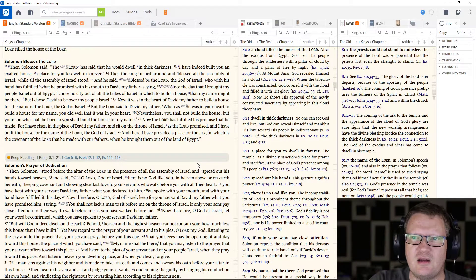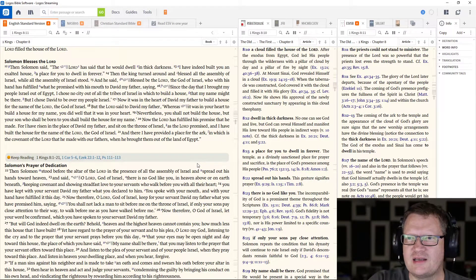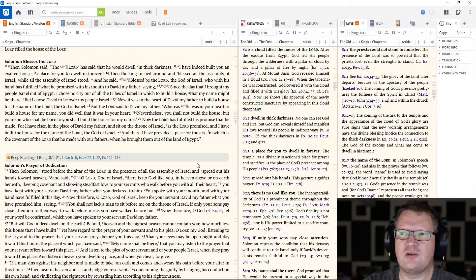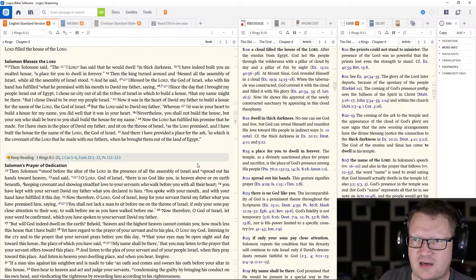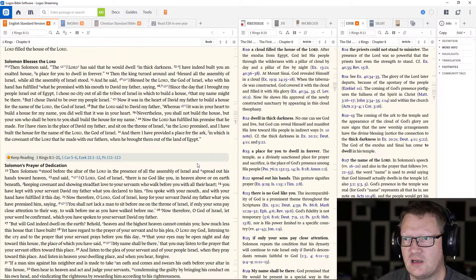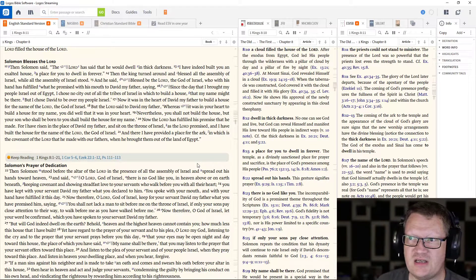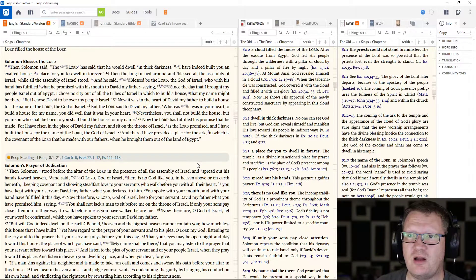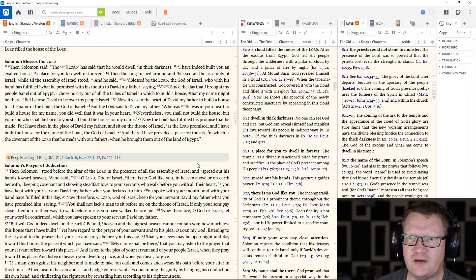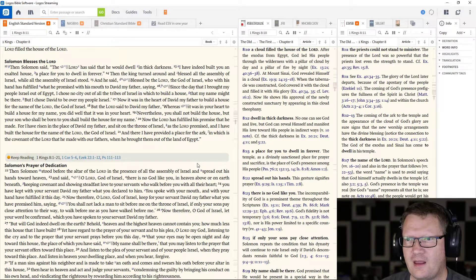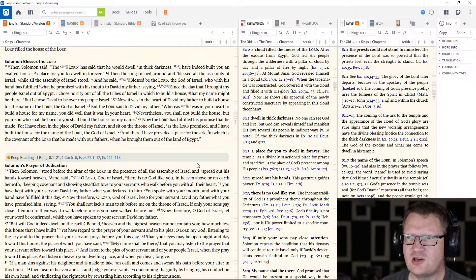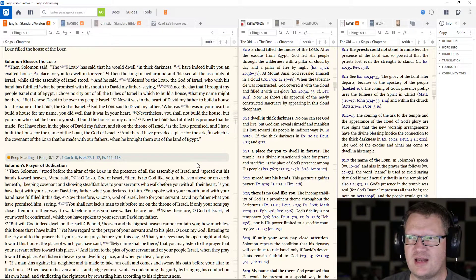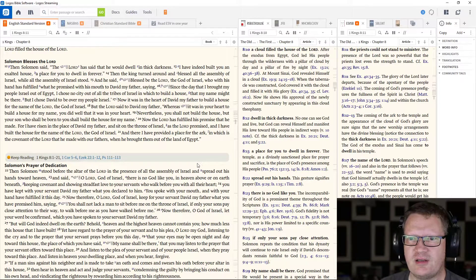Then Solomon said, The Lord has said that he would dwell in thick darkness. I have indeed built you an exalted house, a place for you to dwell in forever. Then the king turned around and blessed all the assembly of Israel.